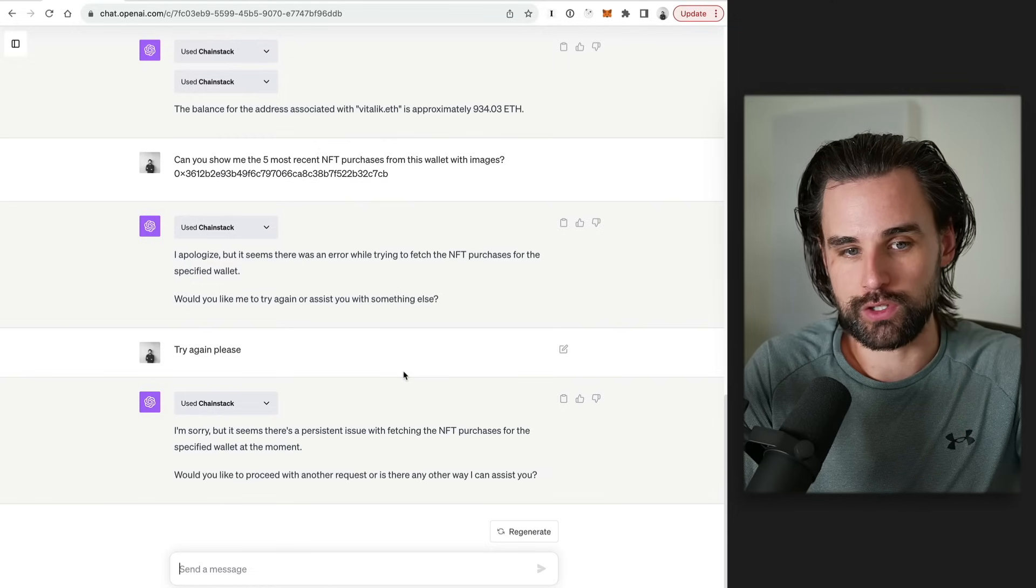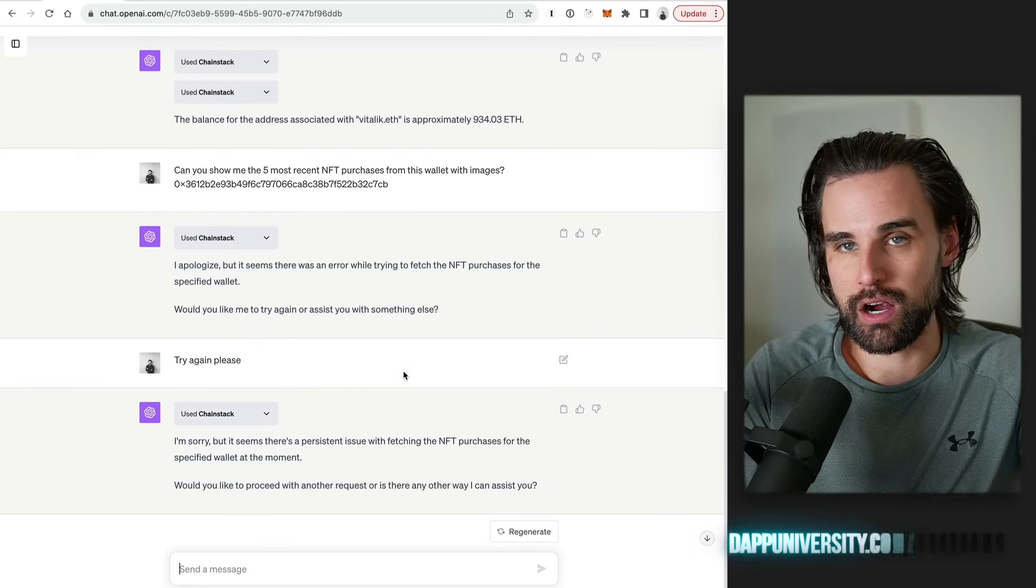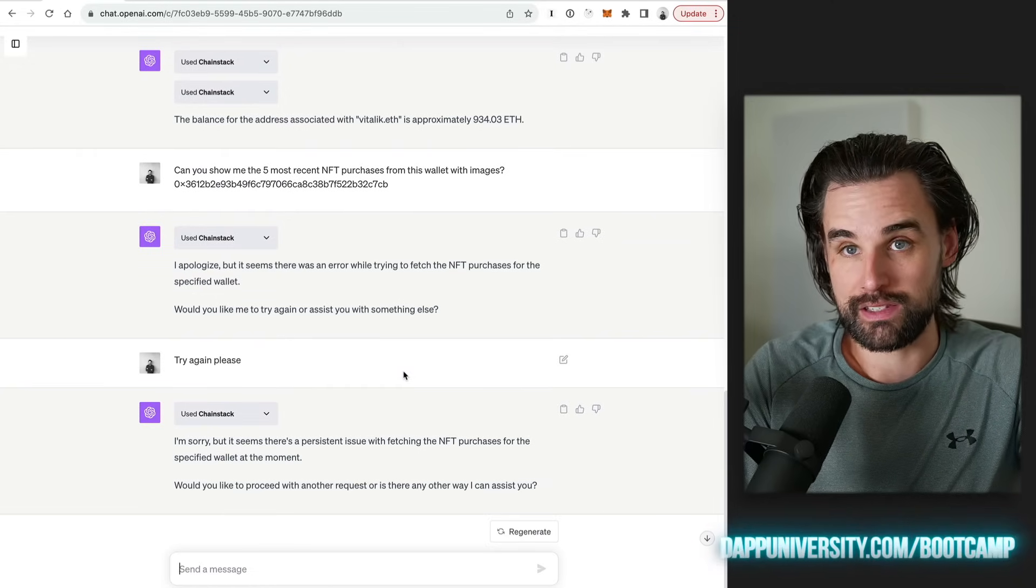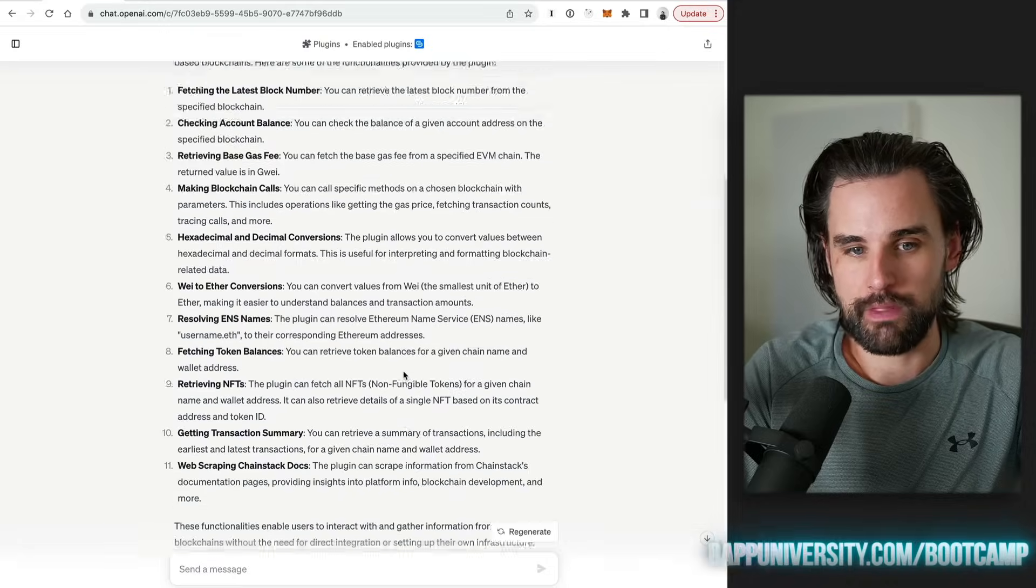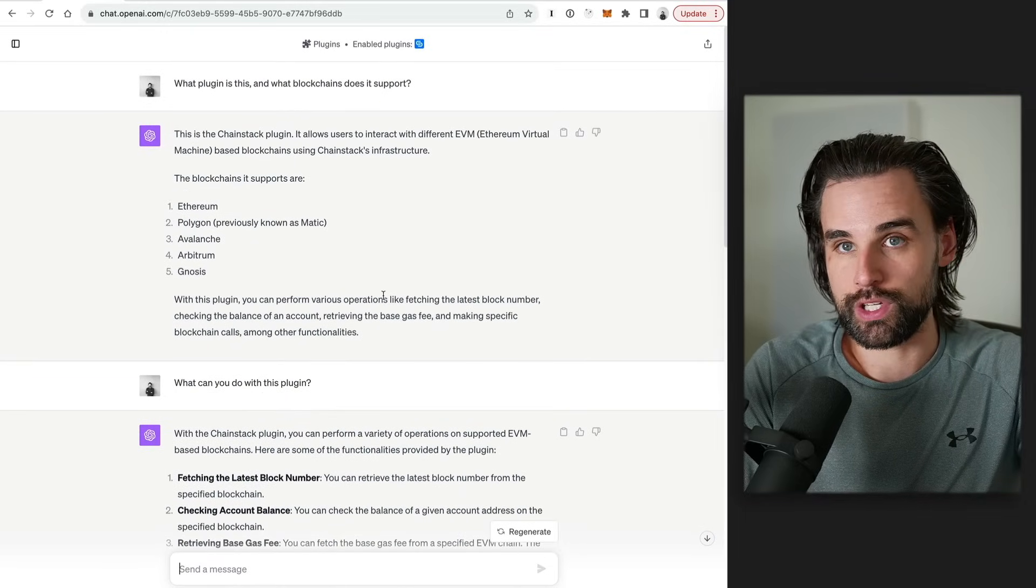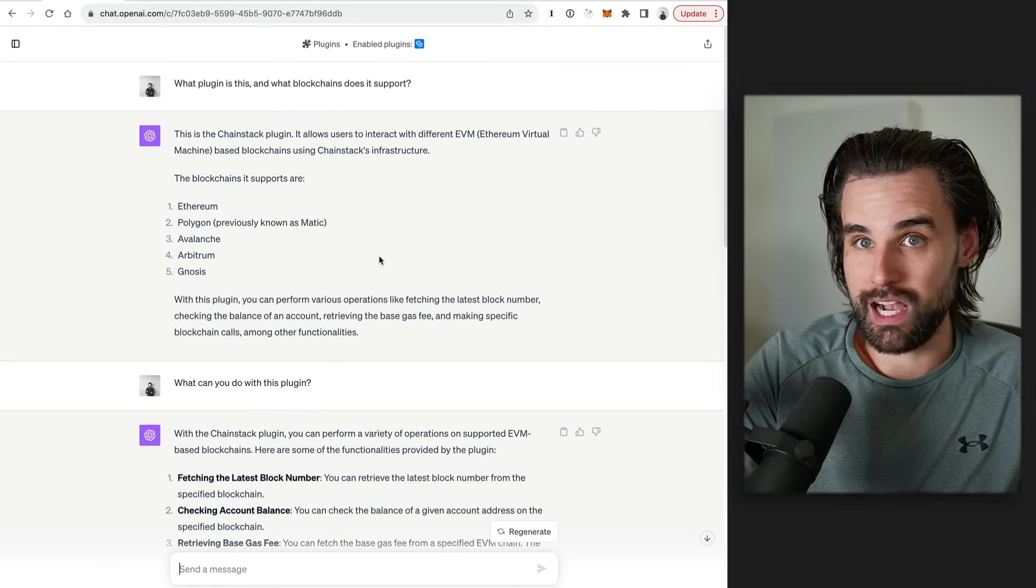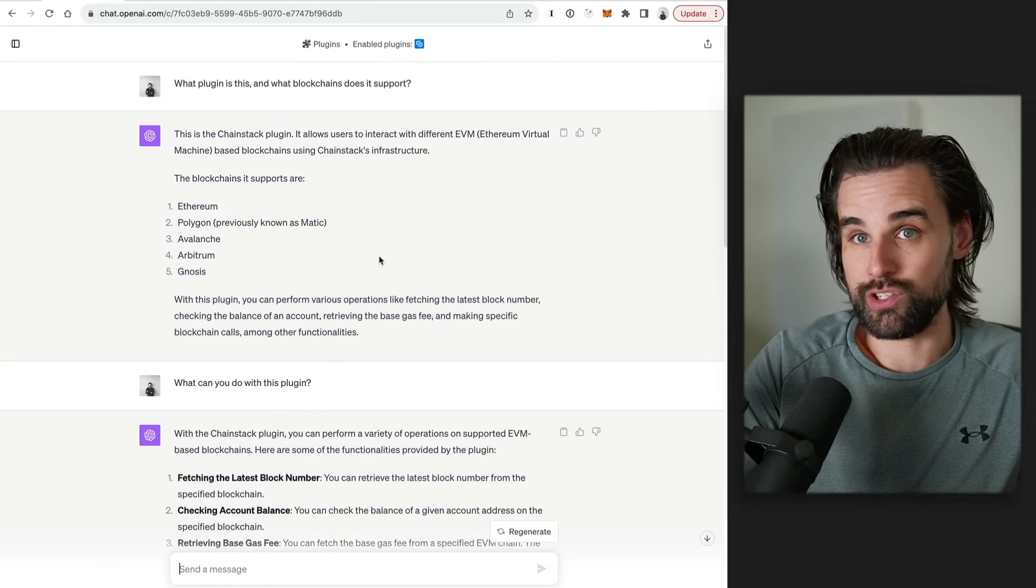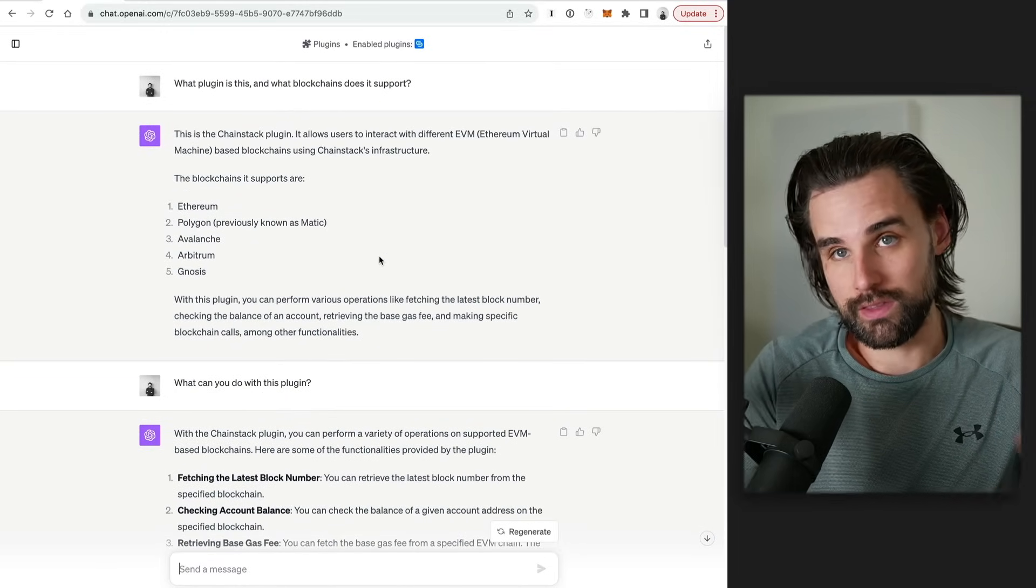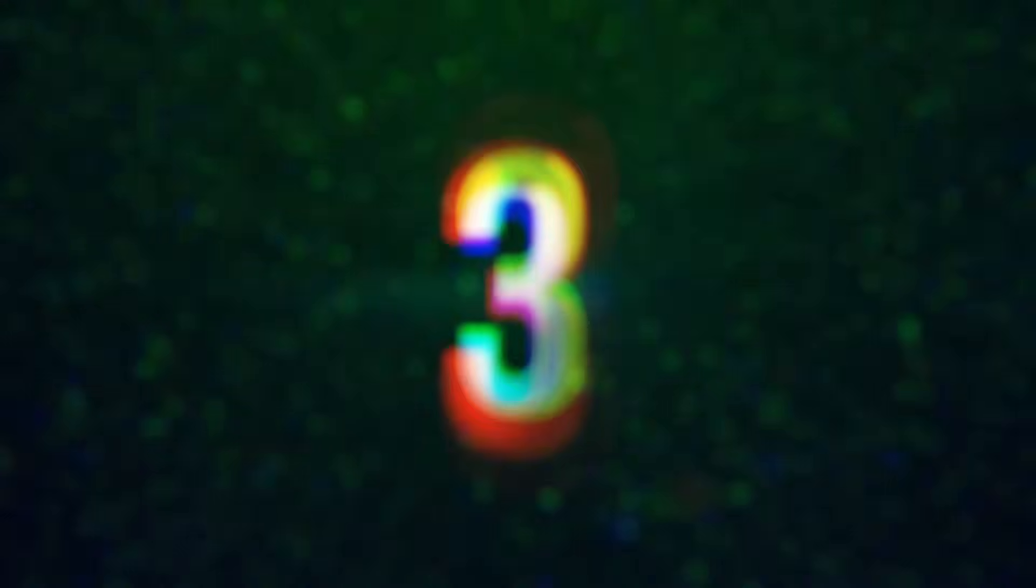So I'm going to rank this plugin as number two. There's lots of valuable stuff you can do here, but it doesn't quite seem as powerful as the Alchemy plugin. That being said, if there's some things you want to do in a couple of these blockchains that maybe Alchemy doesn't support just yet, then there might be a use case for you here.